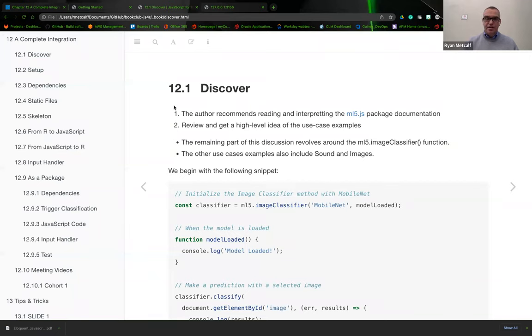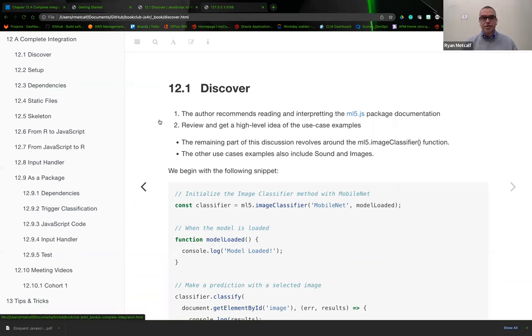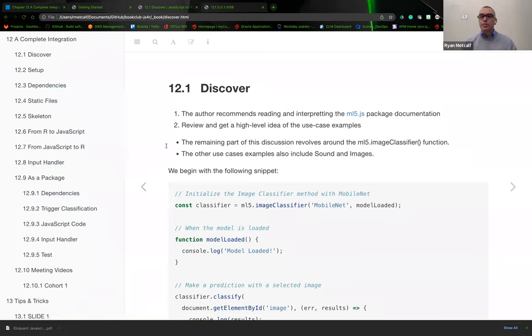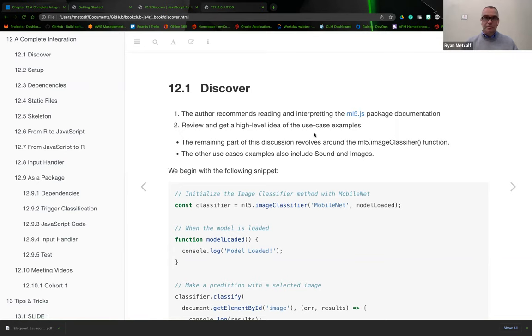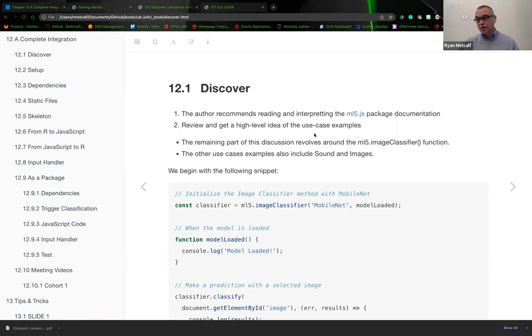In the next section, the discovery phase, I'm using the heading levels from the book. The first section 12.1 is discover. The author recommends reading and interpreting any of the libraries that you exercise. This is just a native software development workflow: you always want to read or become acquainted with the documentation of a given library.